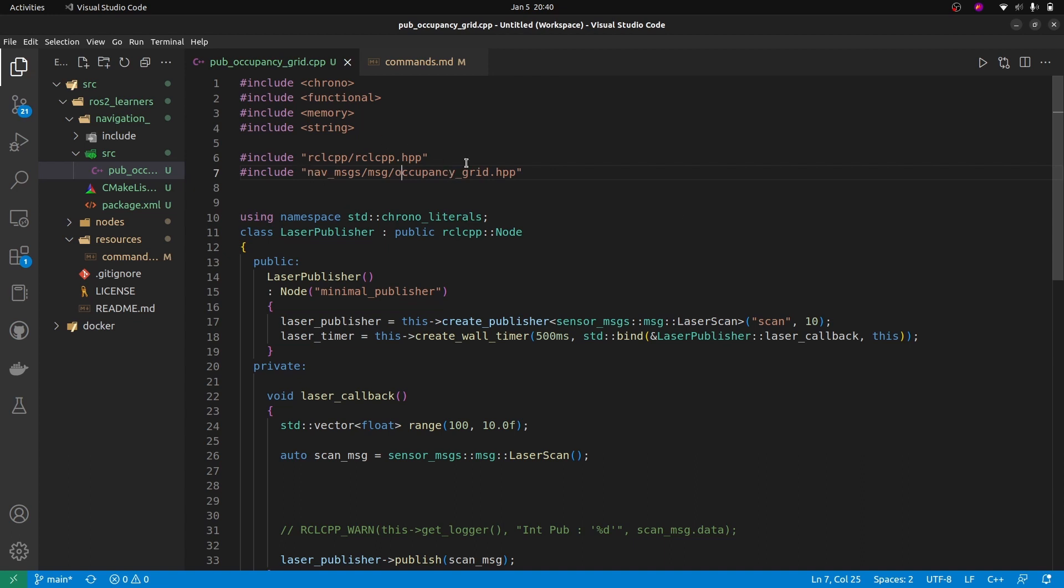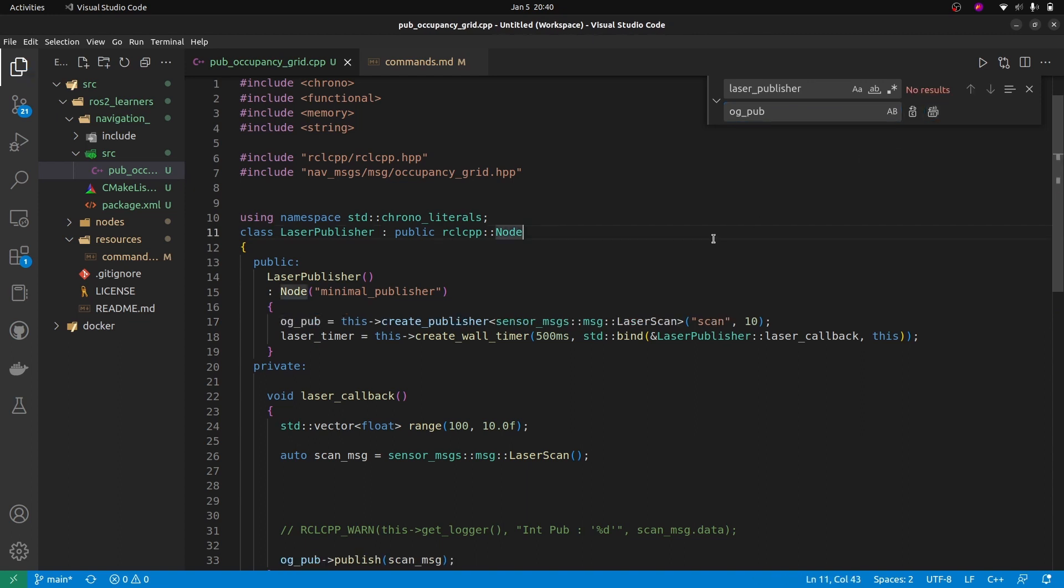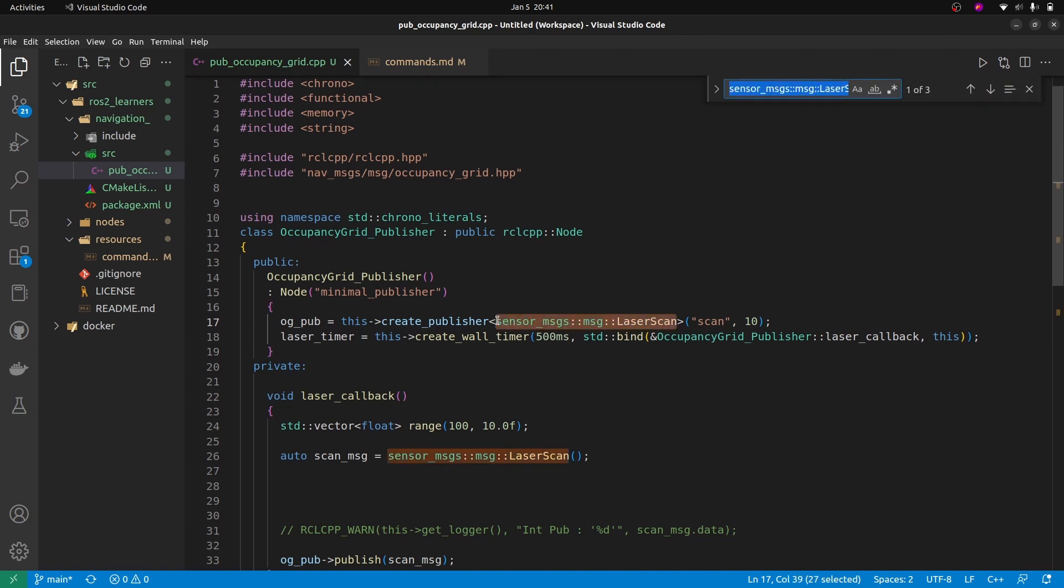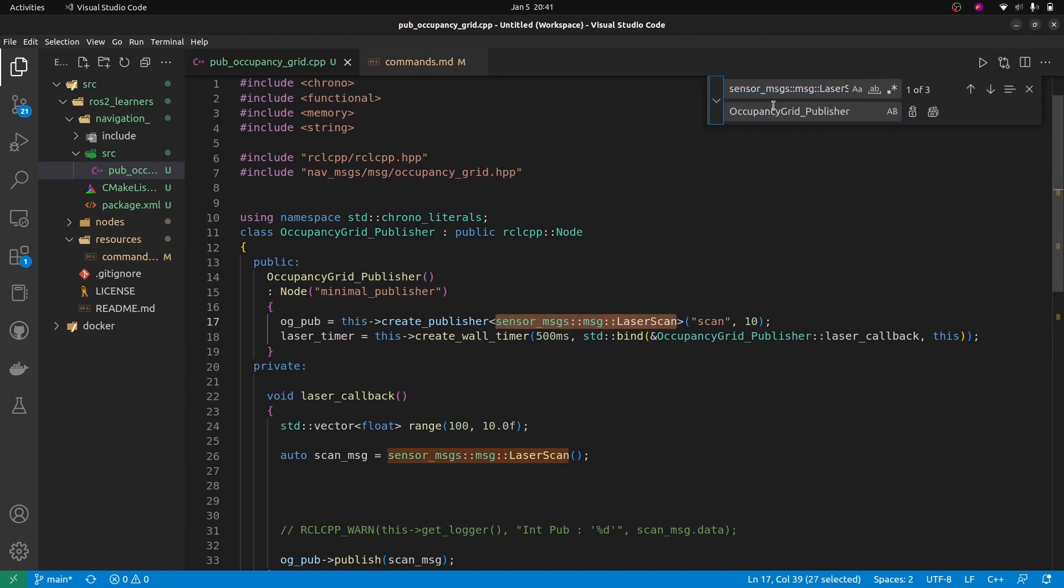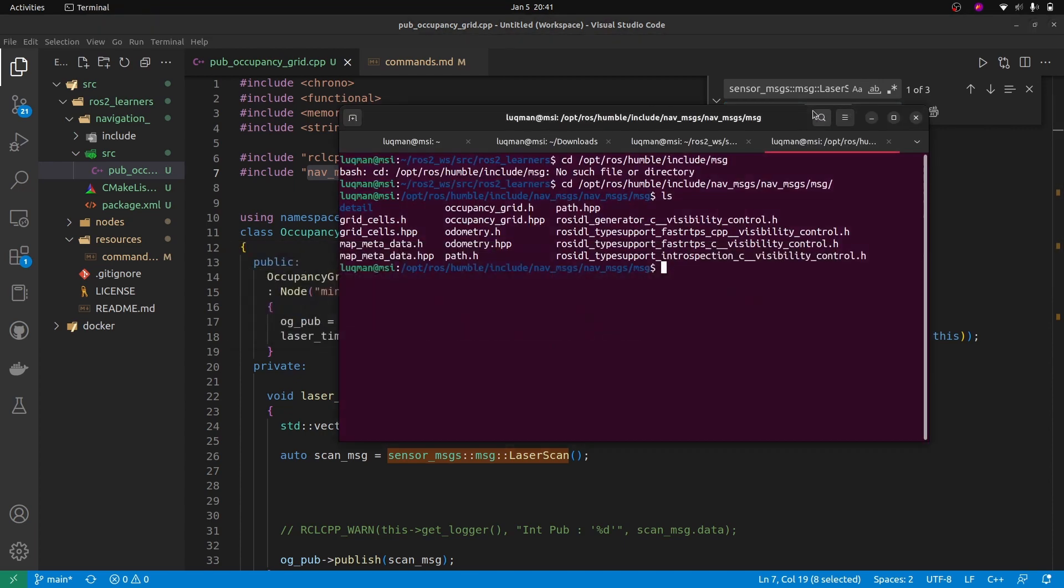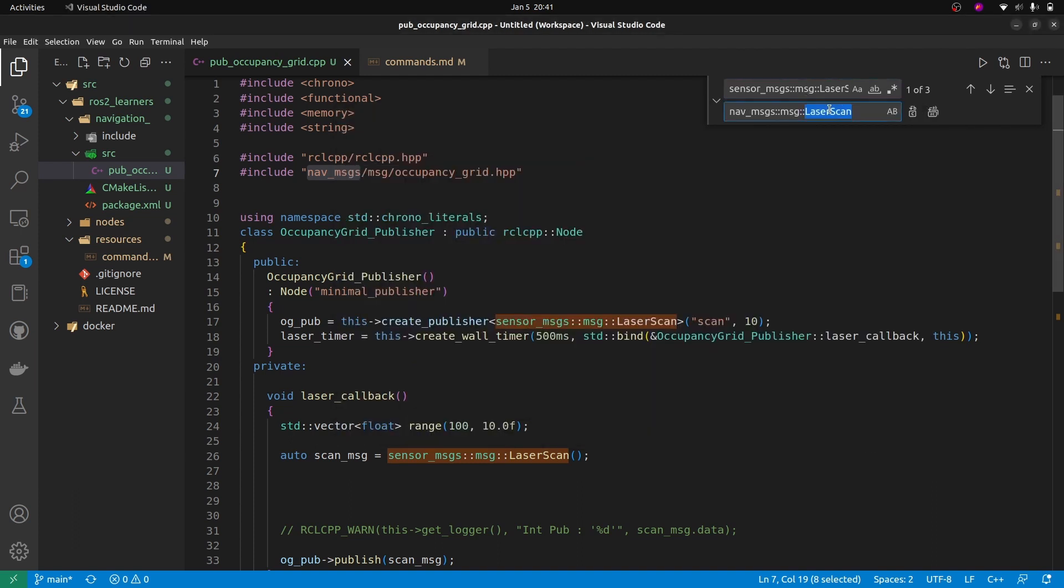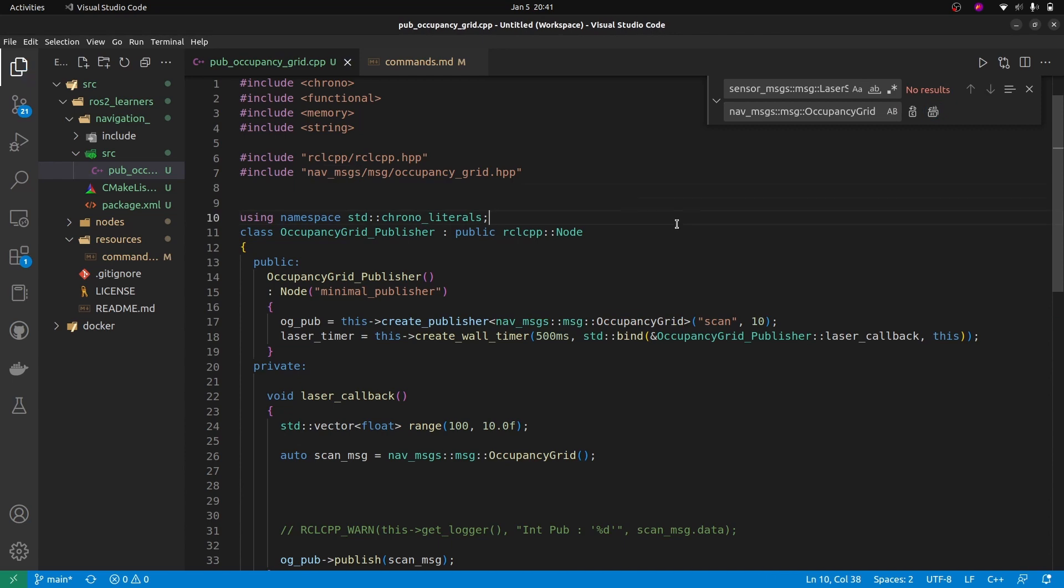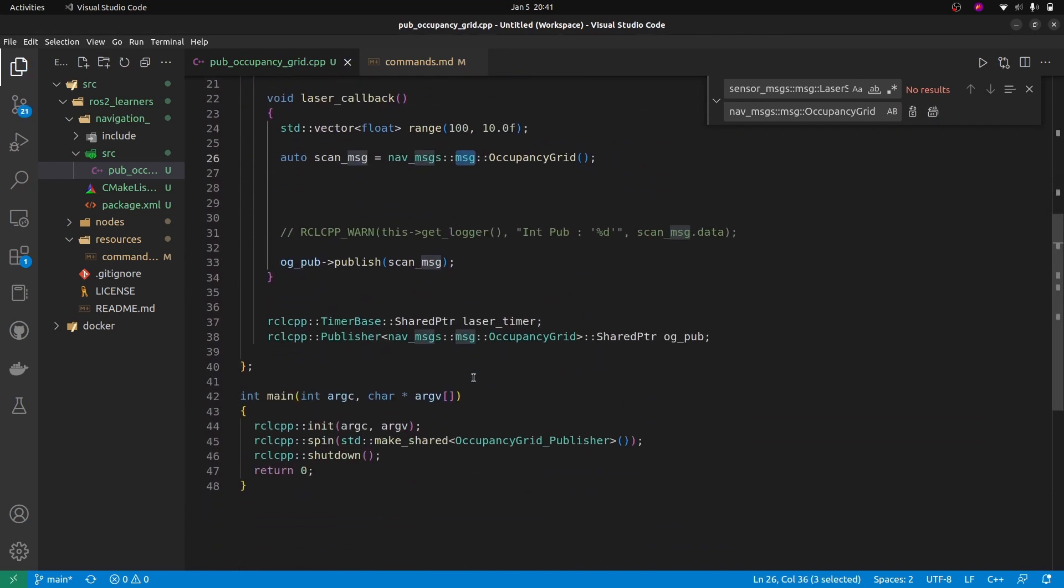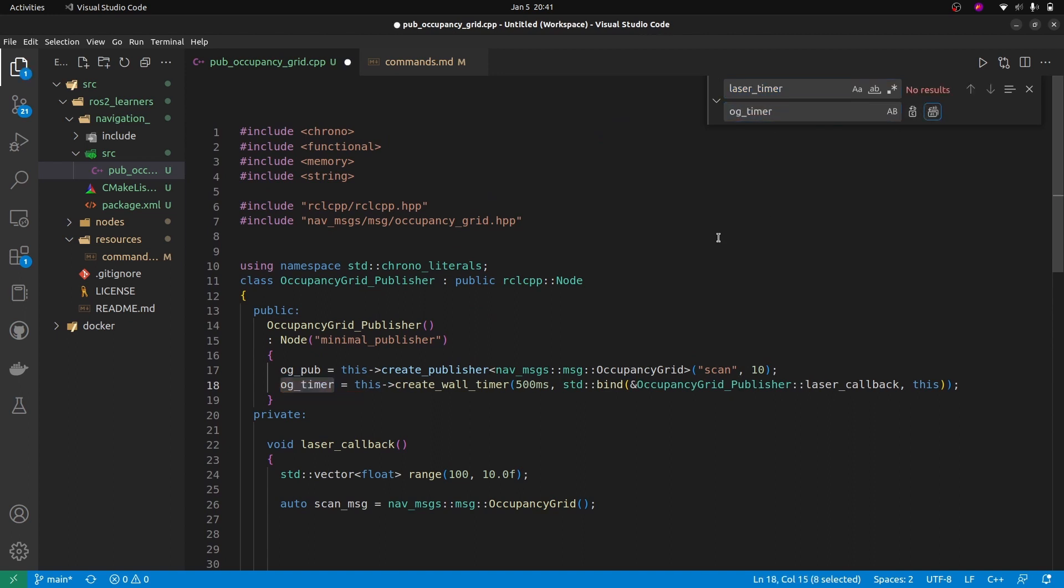When we include it, we have to create a publisher. I'm going to replace this laser publisher with og_publisher, which is occupancy grid publisher, and obviously the name of the class as well. Coming to the data type, it is not going to be laser scan. It's going to be nav_messages message occupancy grid. This is confusing for many starters, but that's what it is. Replace everywhere where it is. Laser timer is also going to be replaced with og_timer.